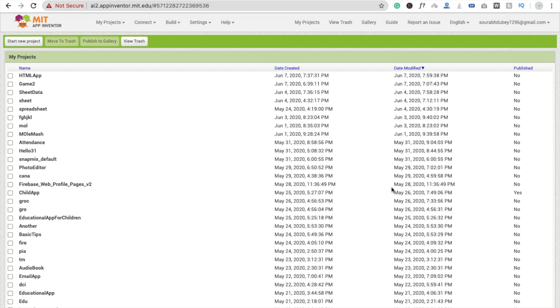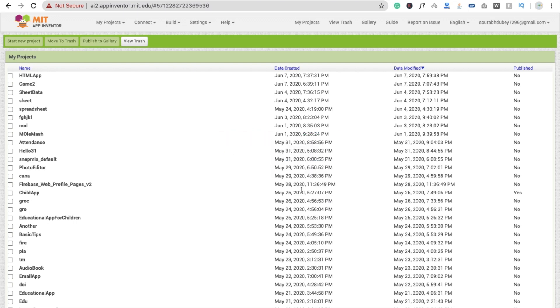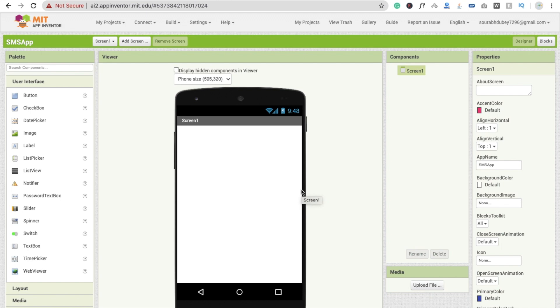So here we go. First we need to click on 'Start New Project' — the app name is 'SMS app' — and click OK. We are using MIT App Inventor. If you are new, make sure you log in at AI2.AppInventor.mit.edu.